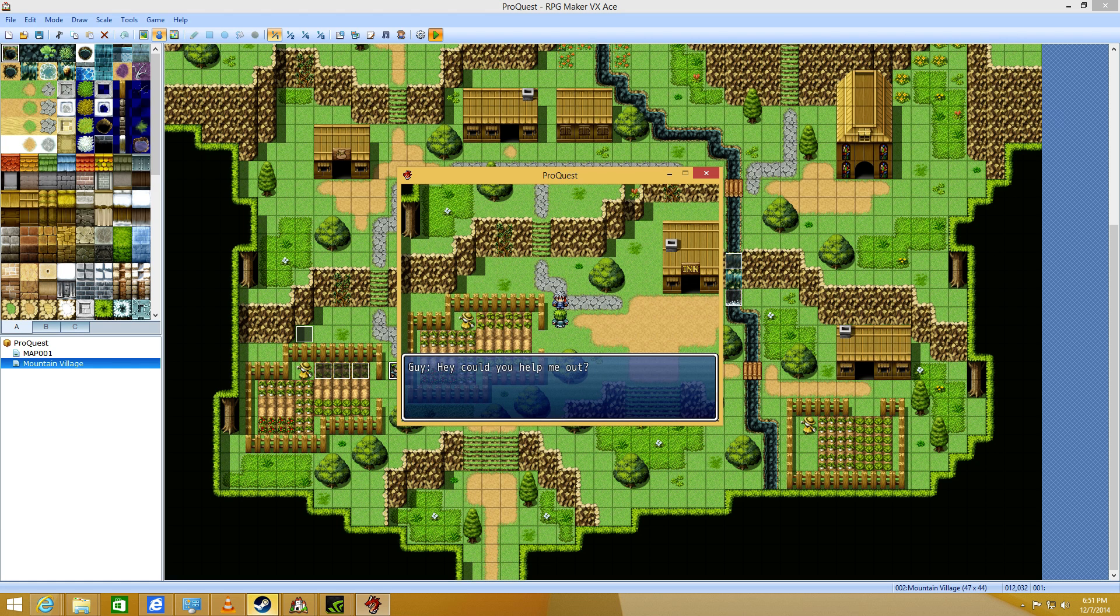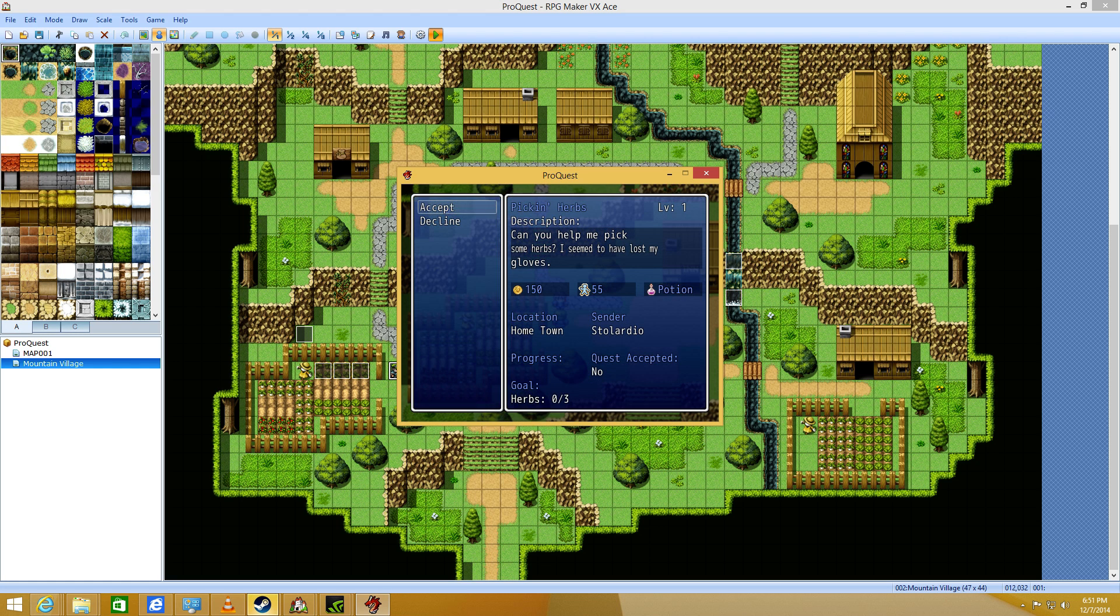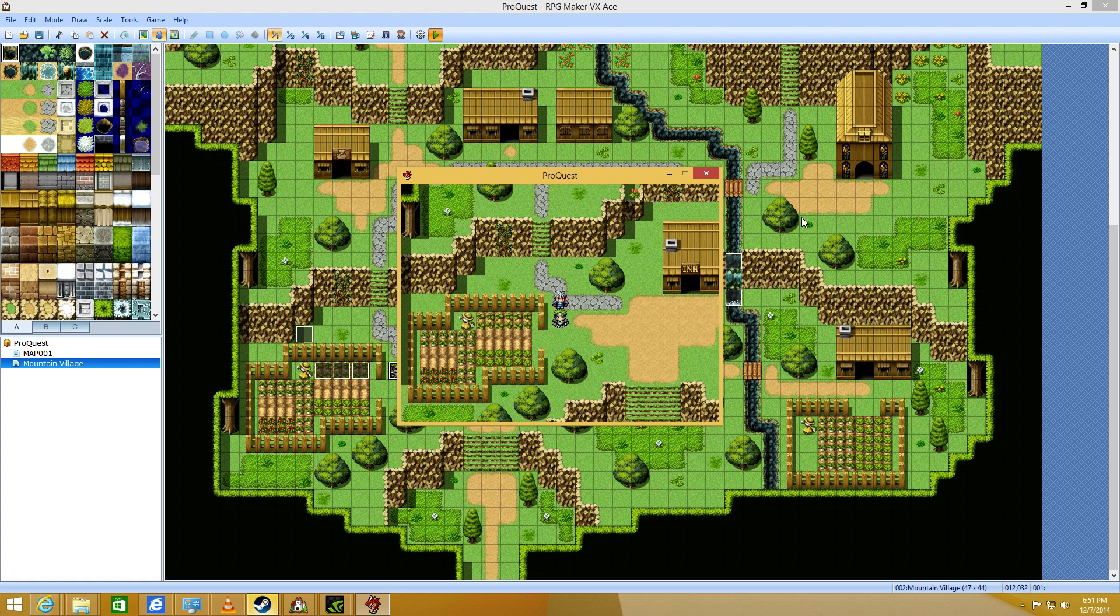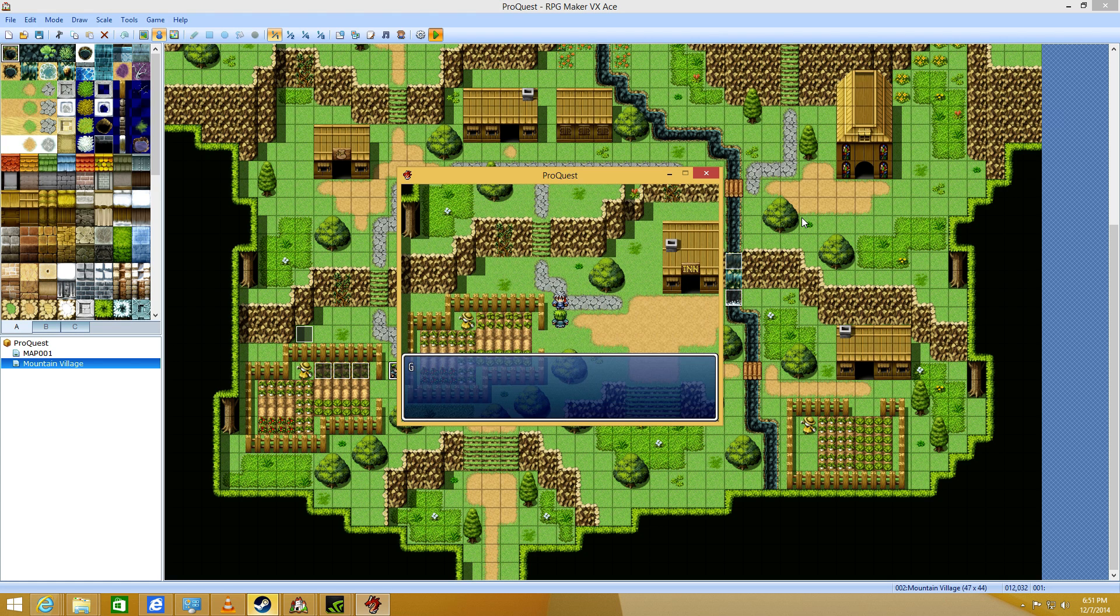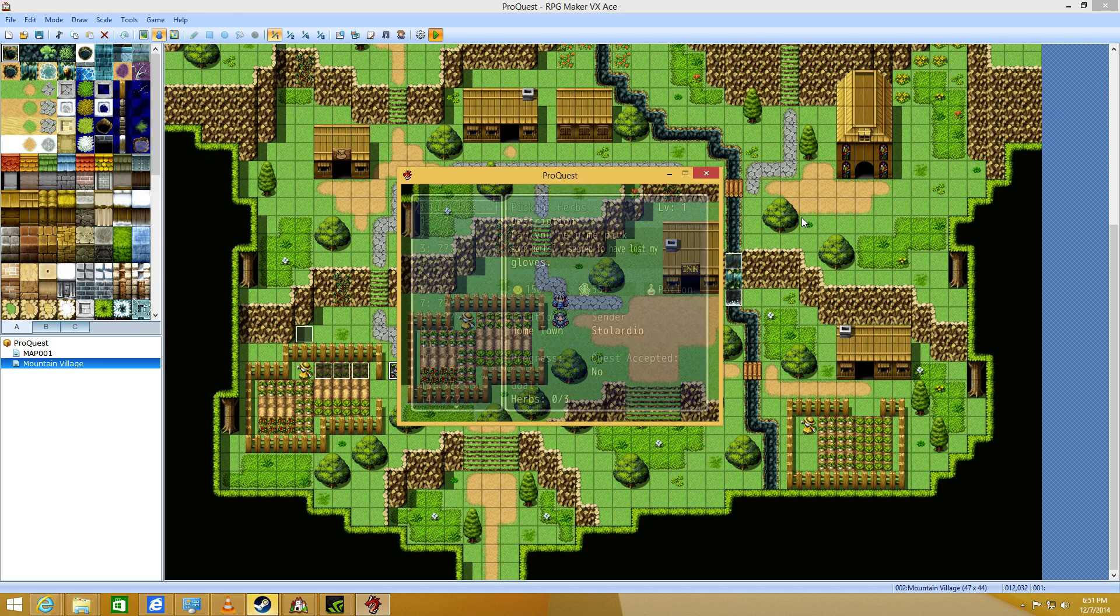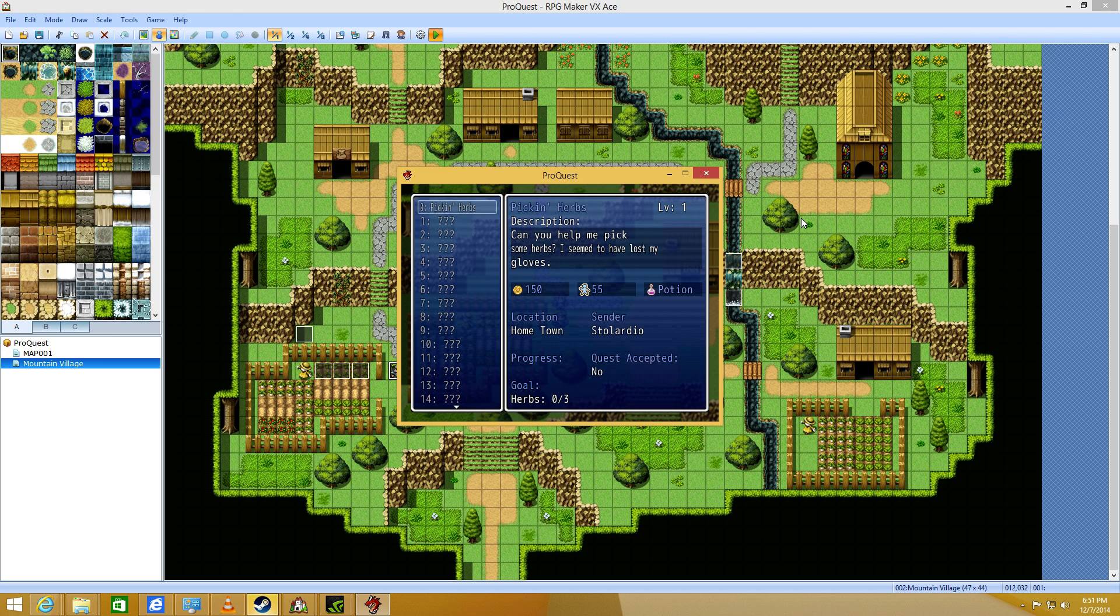But you can accept the quest and you can see how cool it is over here. You've got the description, you've got the minimum level requirement here, and the title of it, which is Picking Herbs. And once you accept it, you can also end the quest if you want to, but once you've already accepted it, it's here.